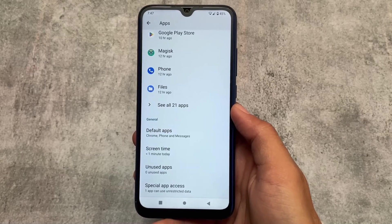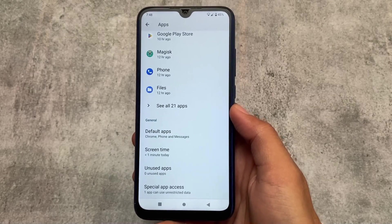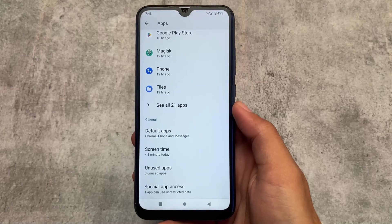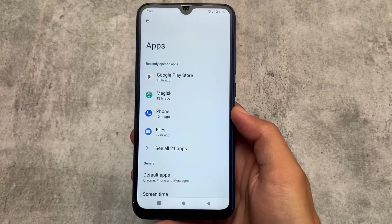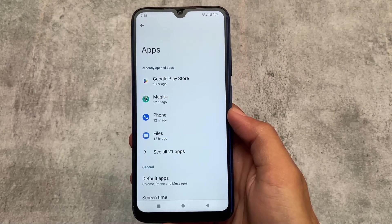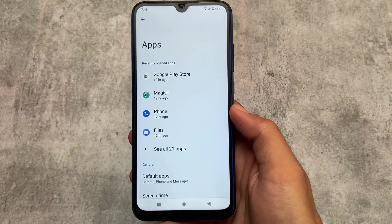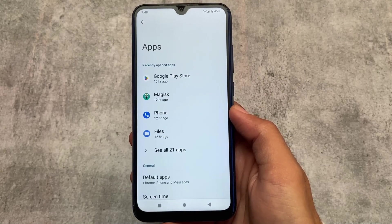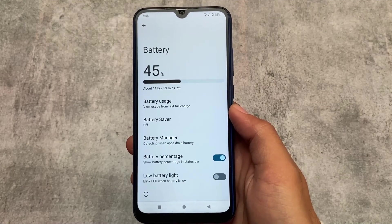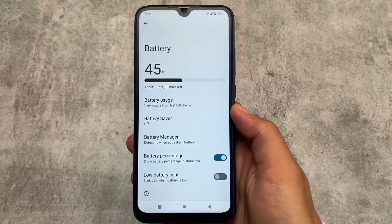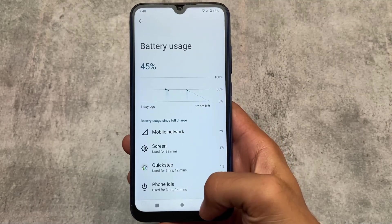One thing I noticed is the absence of a game space, which is a bit weird because a lot of custom ROMs give you a custom game space or at least a simple gaming dashboard. Unfortunately, Arrow OS is based on AOSP, so all AOSP features are present but no dedicated game space.